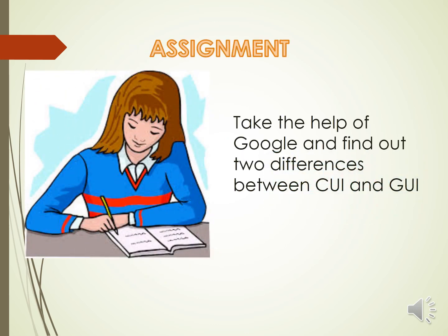After this discussion, your assignment is, you have to check the help of Google and find out two differences between CUI and GUI.